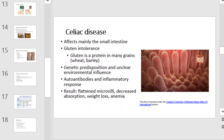Celiac disease affects mainly the small intestine and involves a gluten intolerance. Gluten is a protein in many grains, such as wheat and barley. Most people have a genetic predisposition and unclear environmental influence. Autoantibodies and an inflammatory response ensue upon ingestion of gluten. This results in flattened microvilli, decreased absorption, weight loss, and anemia.